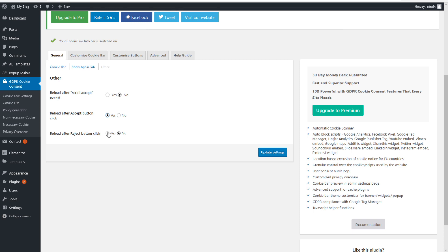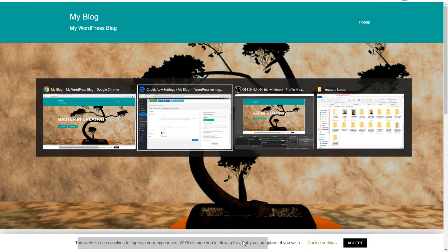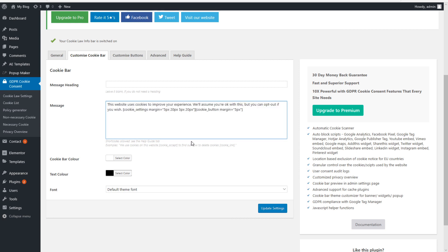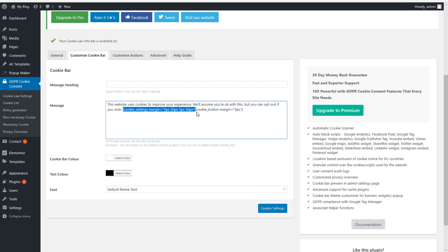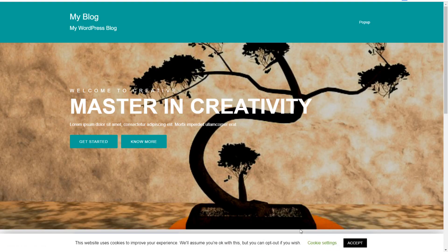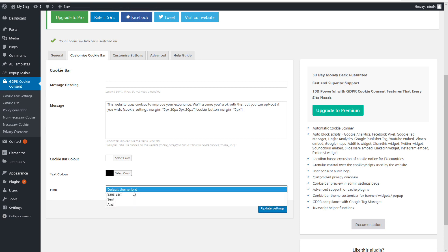Here you have the possibility to customize the cookie bar message text — if you change the text here it will change the cookie bar as well. You also have two shortcodes: one for the Cookie Settings button and one for the Accept button. These shortcodes make the buttons interactive within the cookie notice bar. You can also change the color of the cookie bar here, and change the font as well.